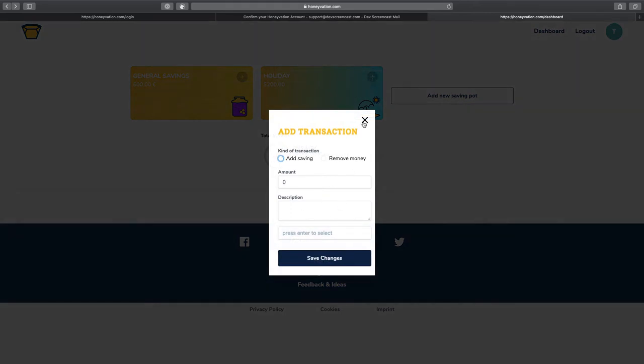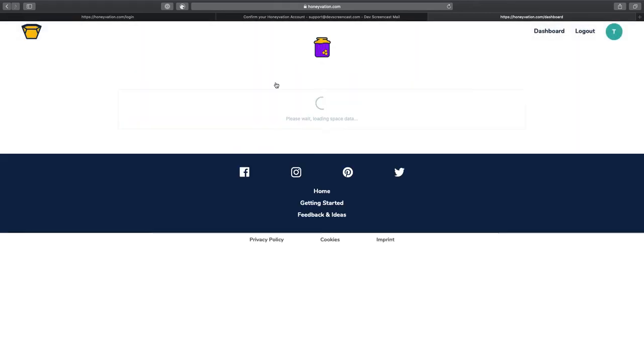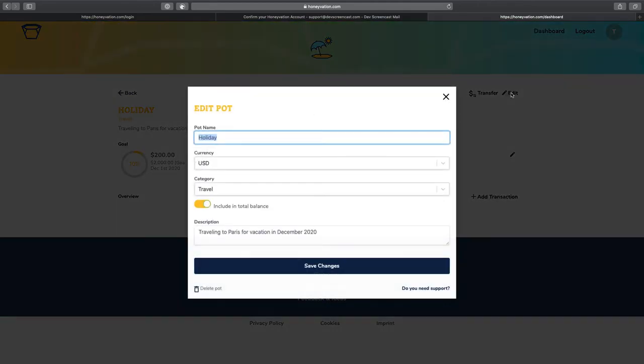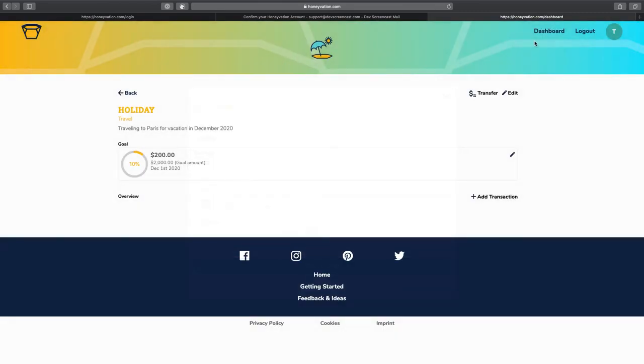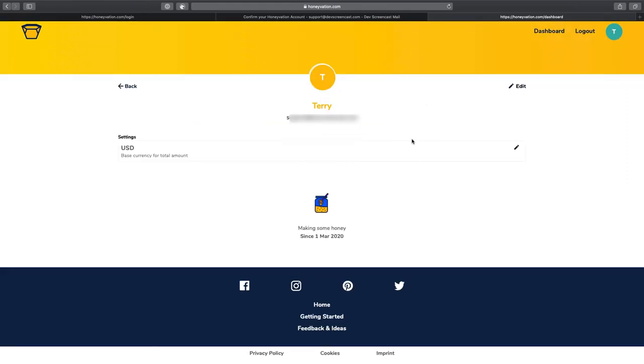We can actually decide, as I mentioned before, to exclude certain ports. The amount in a port from the total. You can just exclude it and save the changes. Make sure you save the changes. Now, I didn't save that, so it's not applicable.